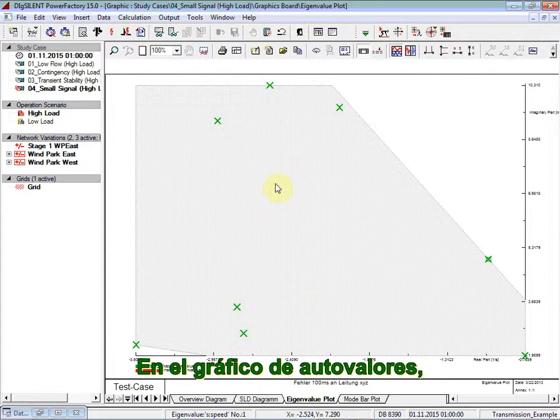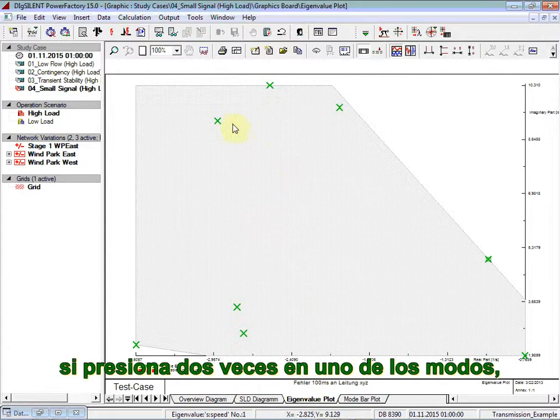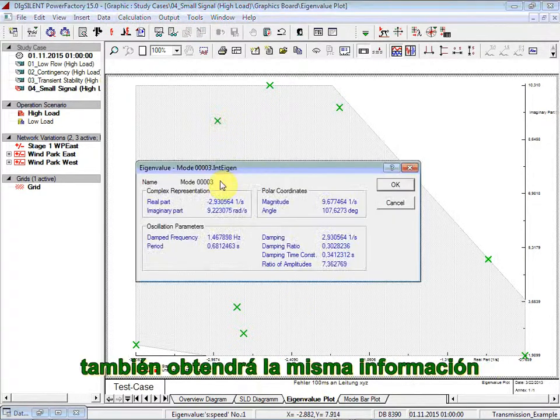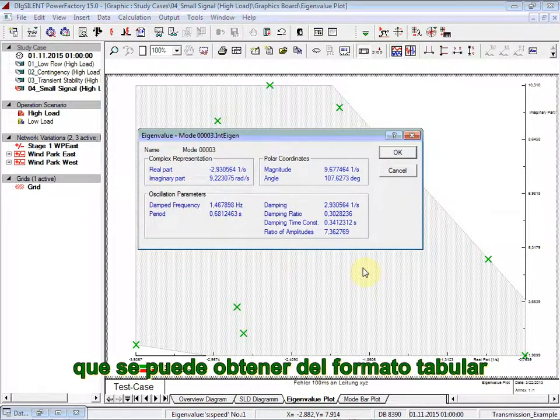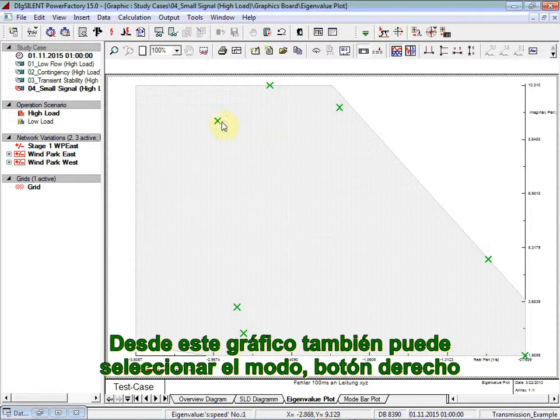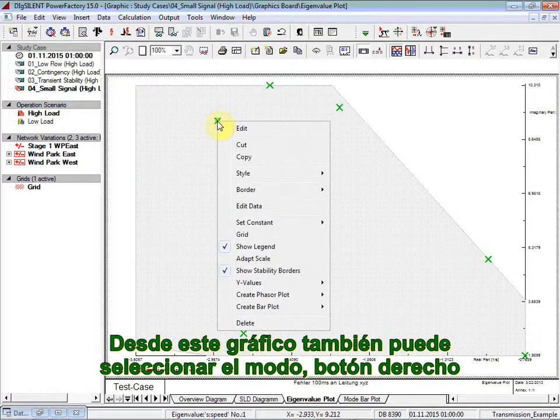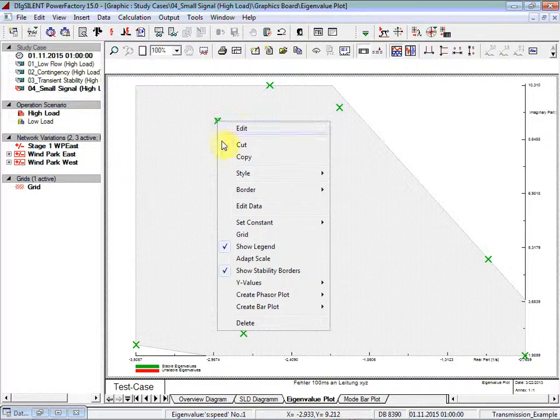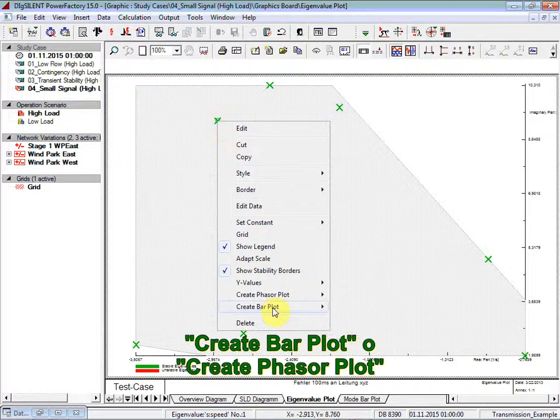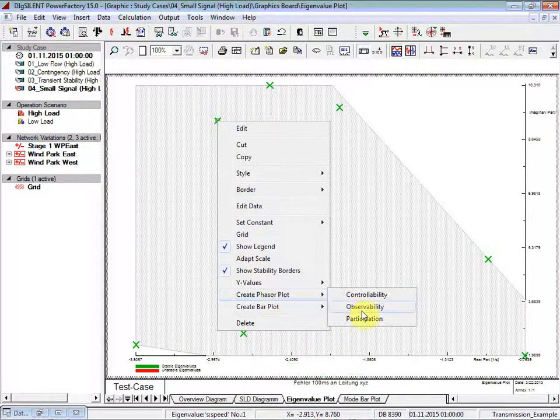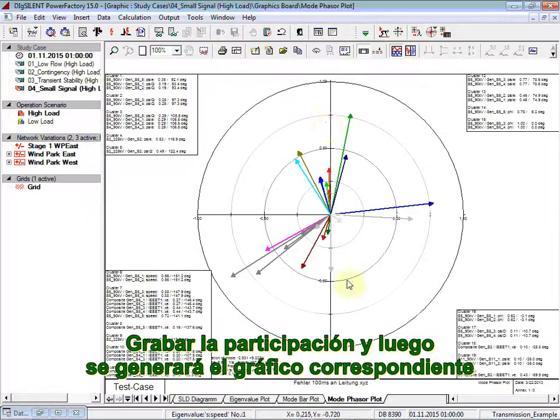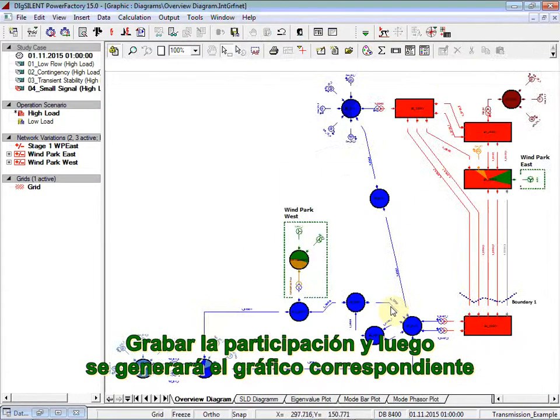In the eigenvalue plot, if you double click on one of the modes, then you get also the same information that was obtained in the tabular form. You can also, from this eigenvalue plot, select the mode, right mouse button, create bar plot, or create phasor plot. Let's say participation, and then the corresponding plot is generated.